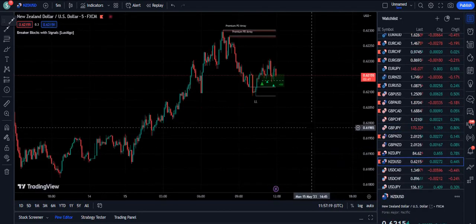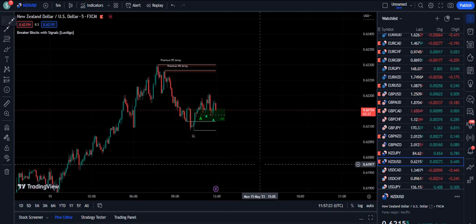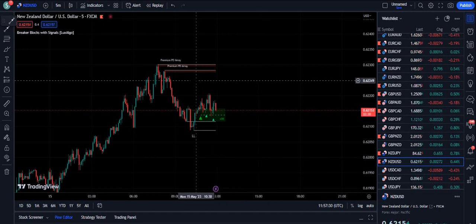Personally, I believe that this indicator is better than the Smart Money Concepts indicator by Lux Algo. Use this one, practice on a demo account, and if you feel comfortable, this is a free indicator that you can use.